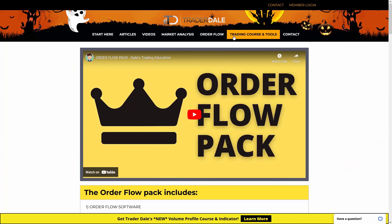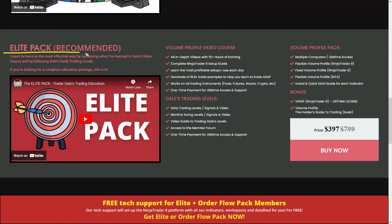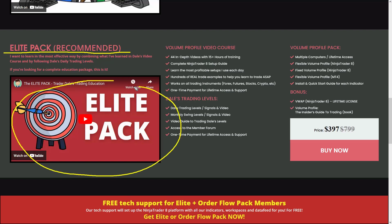The other pack is called the elite pack and you can get it if you click the 'trading course and tools' button and scroll down a bit. The elite pack focuses on training to trade with a volume profile indicator, which is an ideal trading tool for intraday trading but also for swing trading and planning your long-term investments. In short, there's a video course on volume profile trading, my personal trading levels, volume profile indicators, and a couple of bonuses.